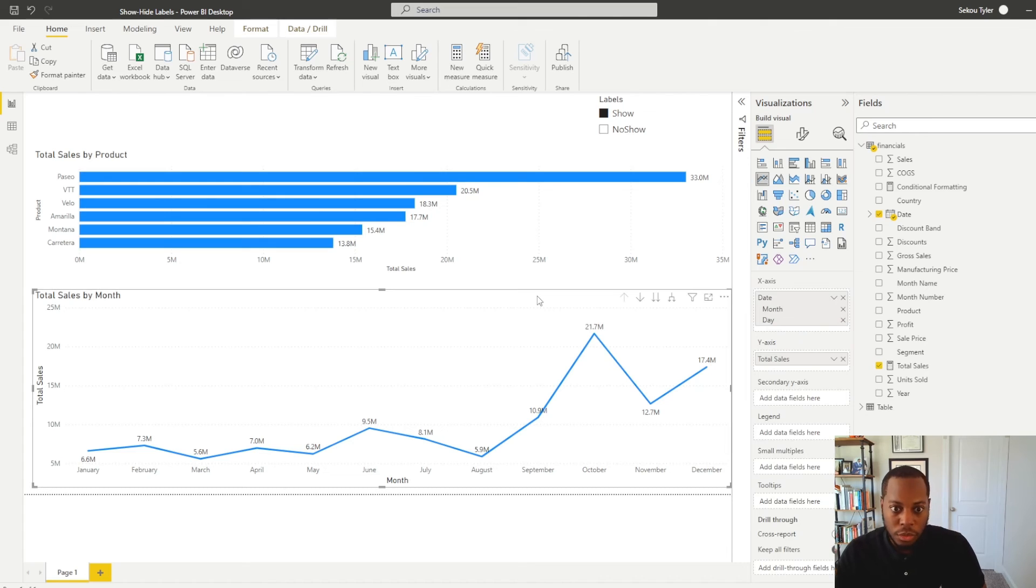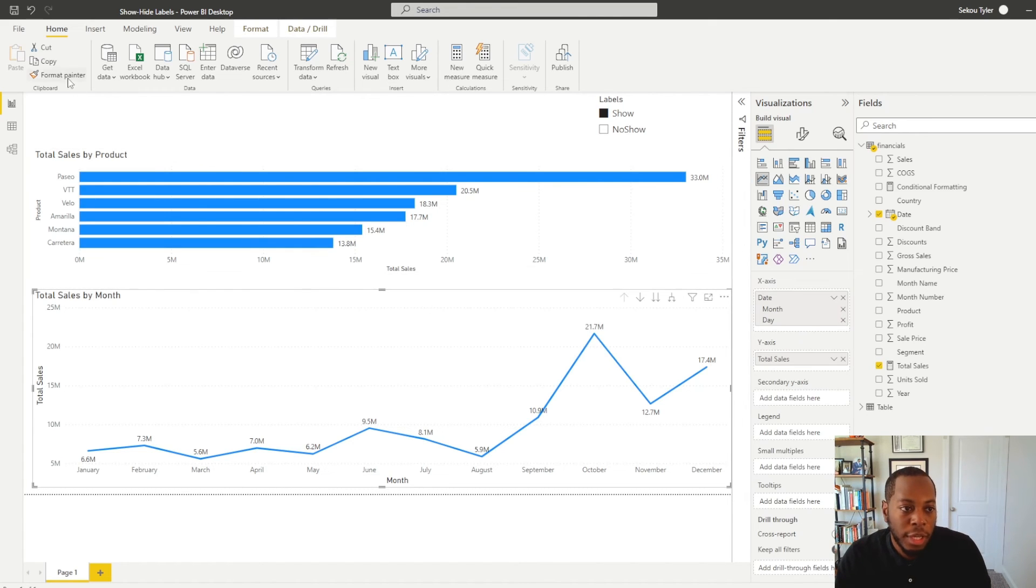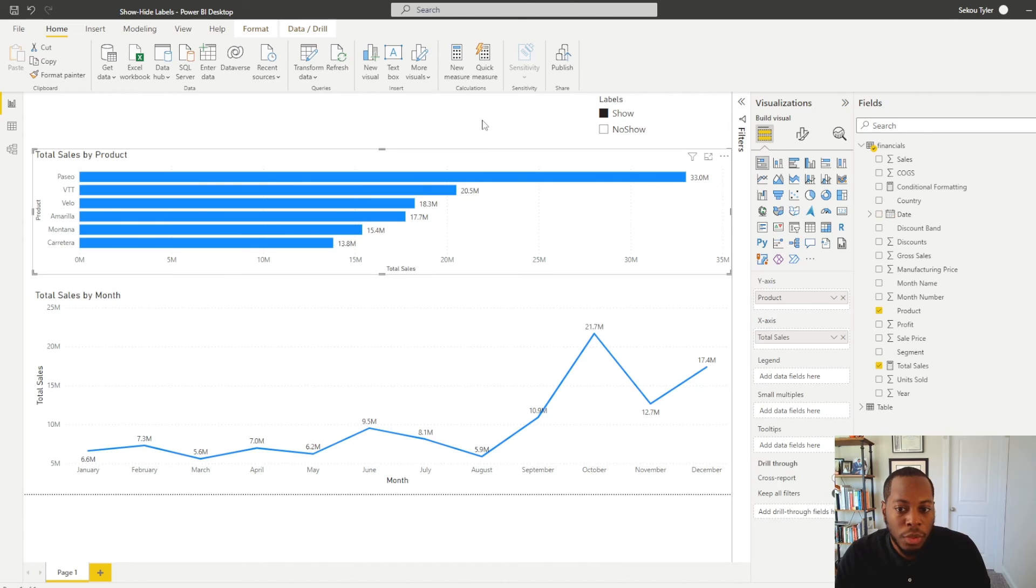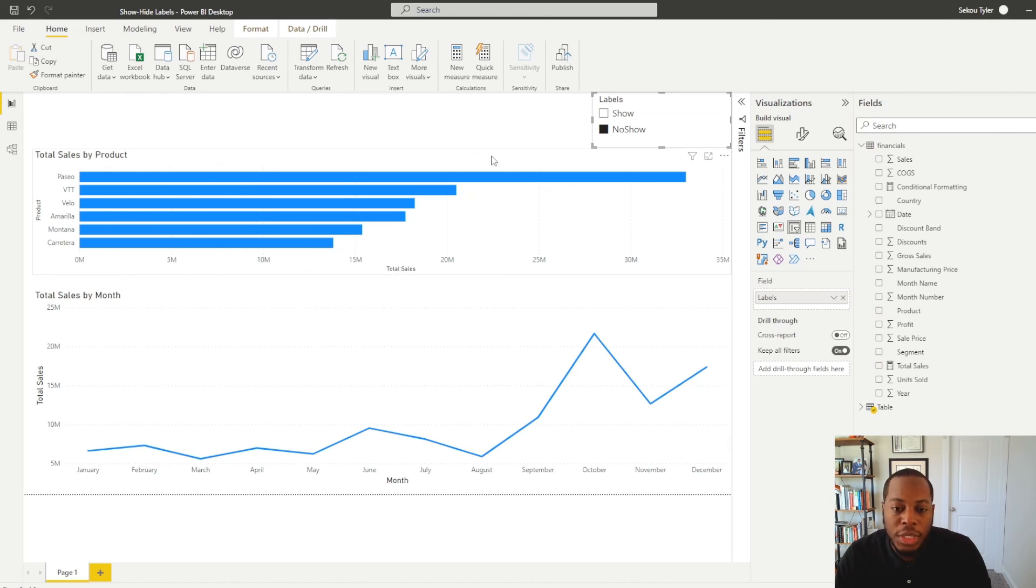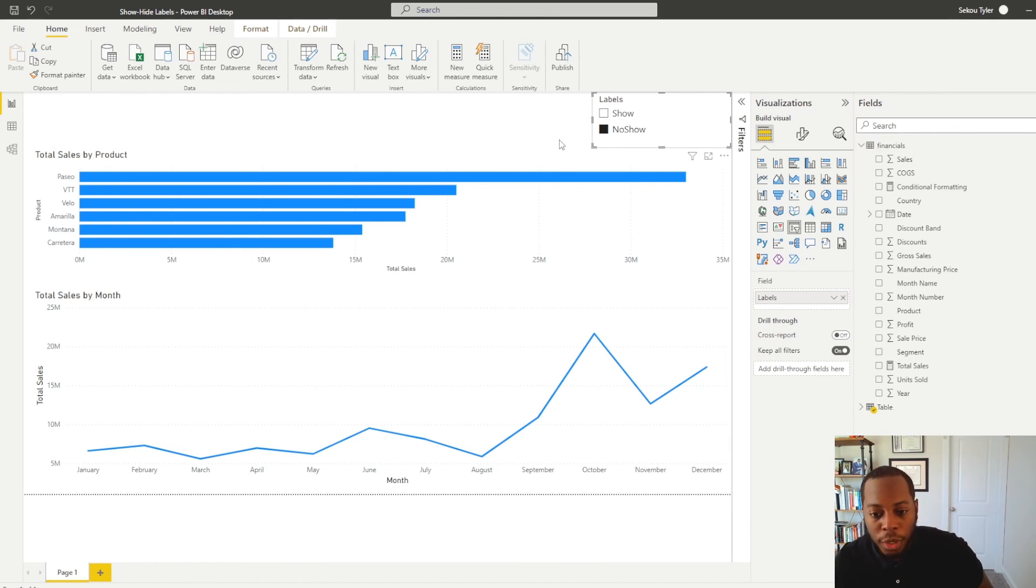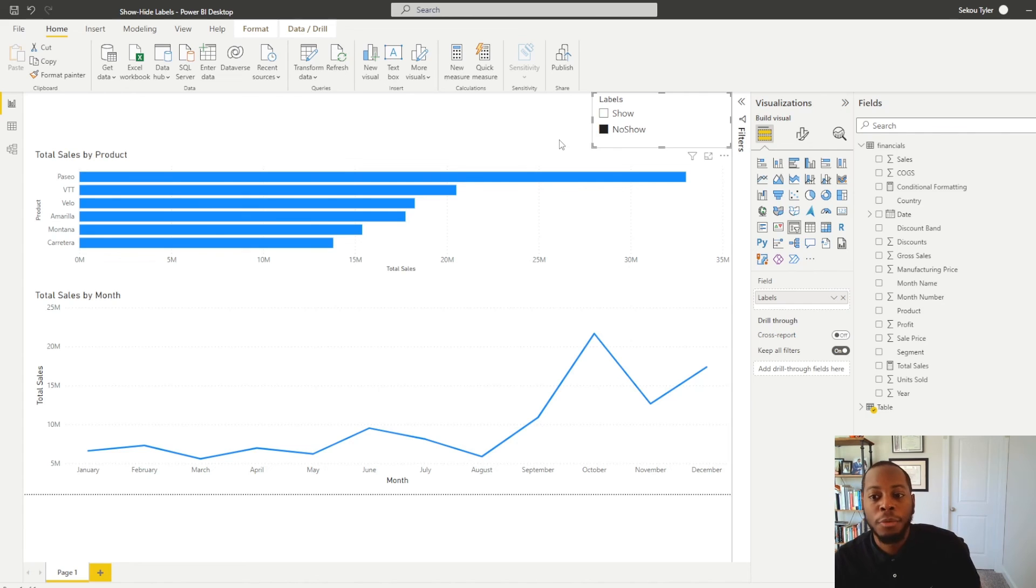Easy way to do this, if you want to take that format to another visual, come in here, select format painter, select your visual. Now your conditional format is there. So now if we come in here, we see show, but then we select no show. We see that now it is not showing as well because we're using that transparent value for our conditional formatting. So this is how you can do this in Power BI.